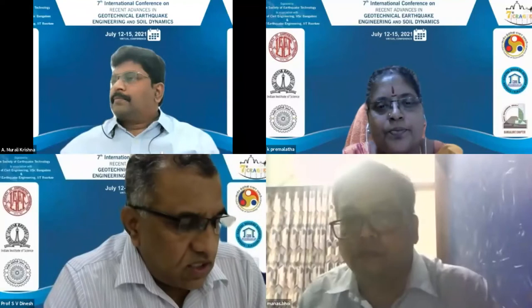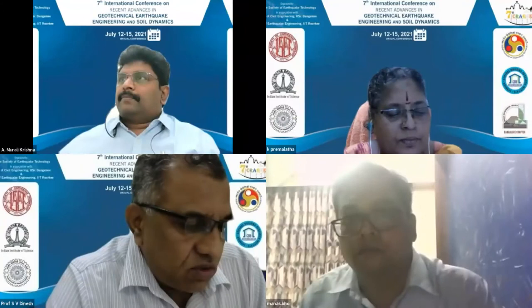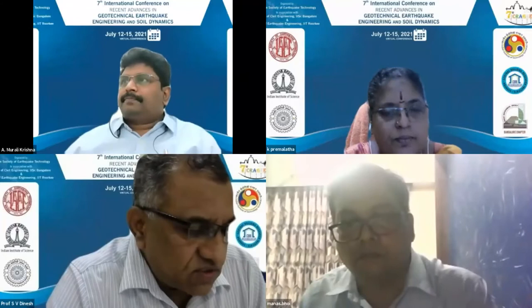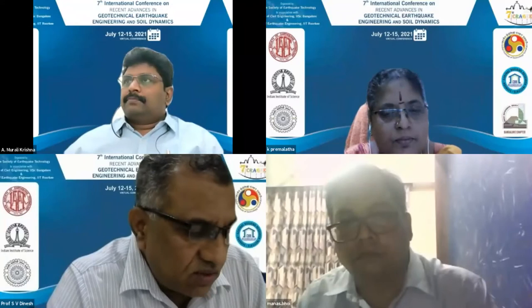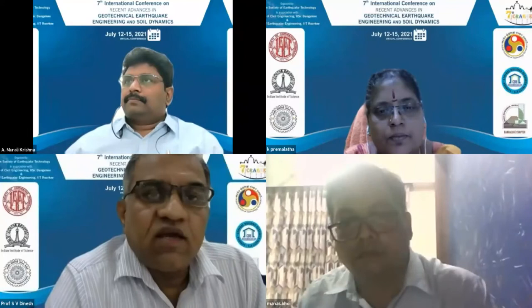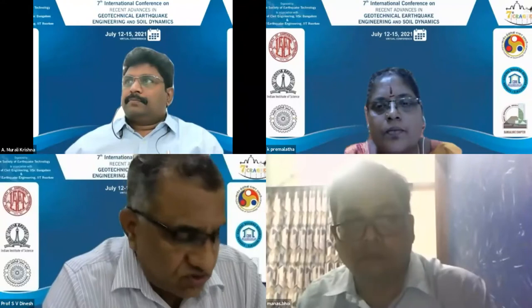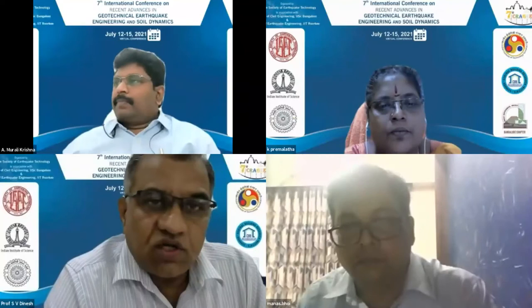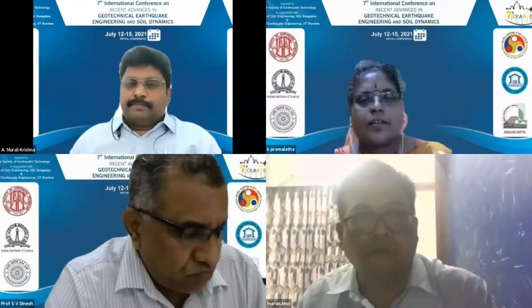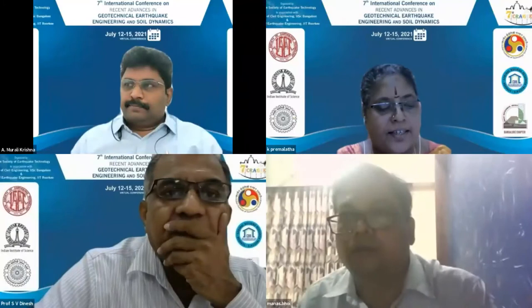Dr. Manas Kumar Bhoi is working as Assistant Professor in the Department of Civil Engineering, Pandit Deendayal Energy Institute, Gandhinagar — previously known as PDPU. He works in the area of ground improvement. On behalf of the organizing committee, I extend a hearty welcome to both the chair and co-chair, and now request them to take over the session and conduct further proceedings.